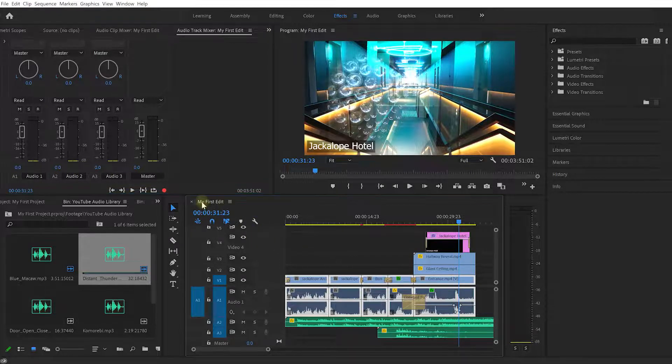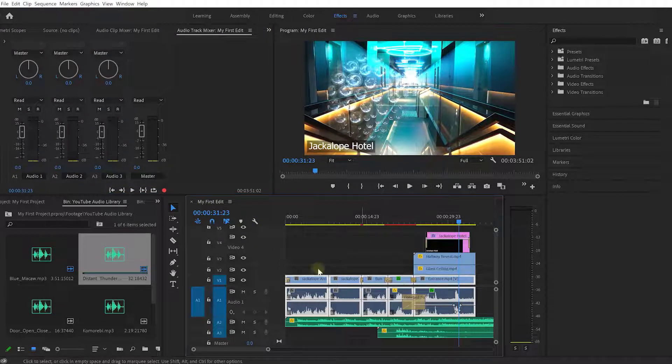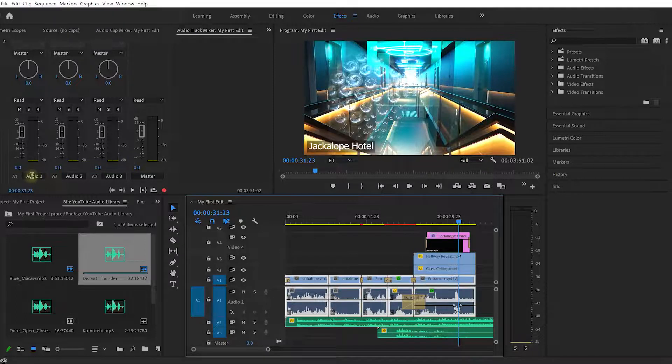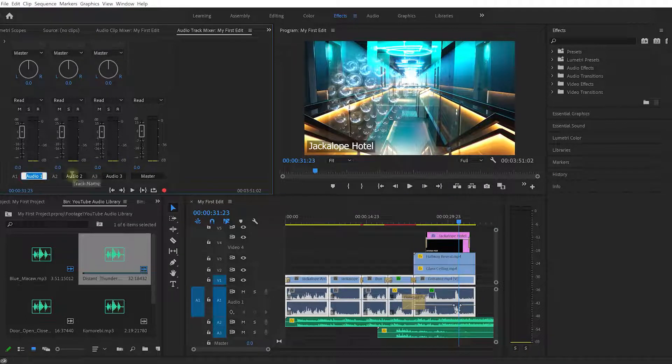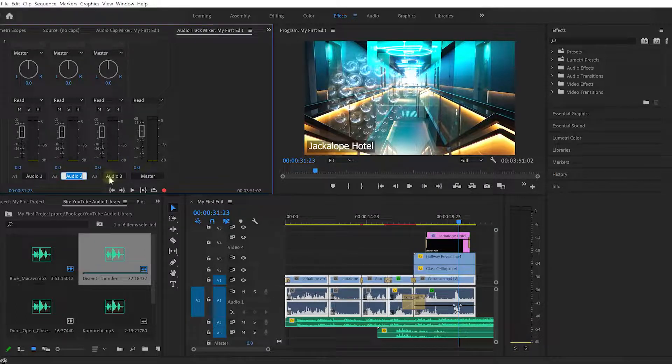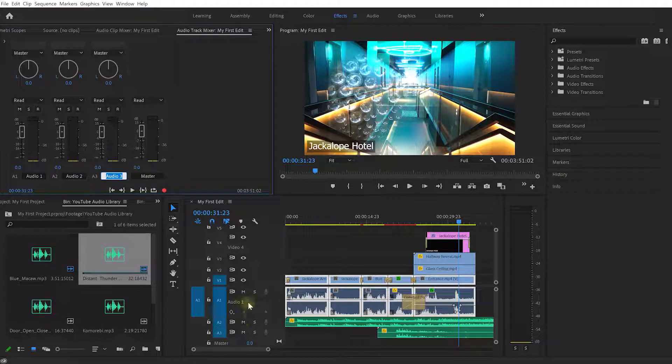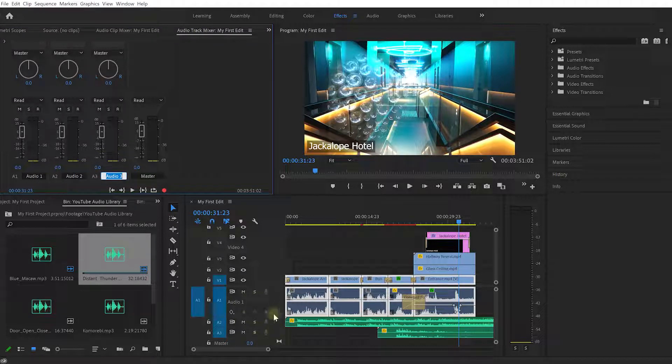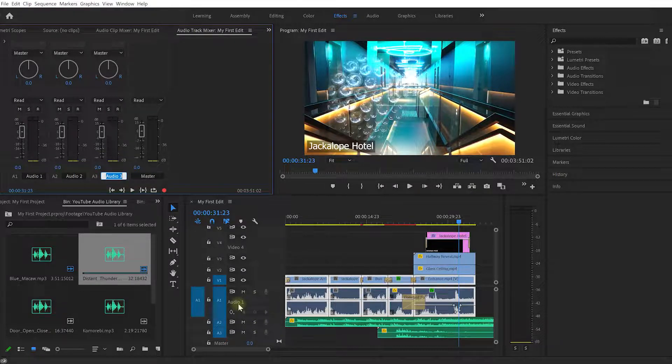So with my first edit open in our timeline we have three audio tracks: Audio 1, Audio 2, and Audio 3 representing audio track 1, 2, and 3 in our timeline.